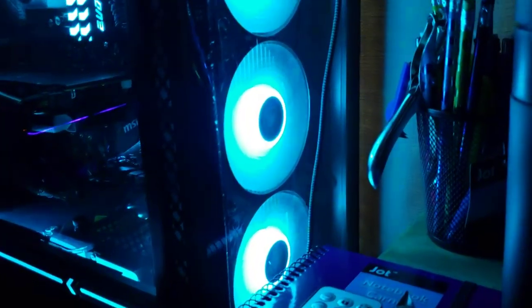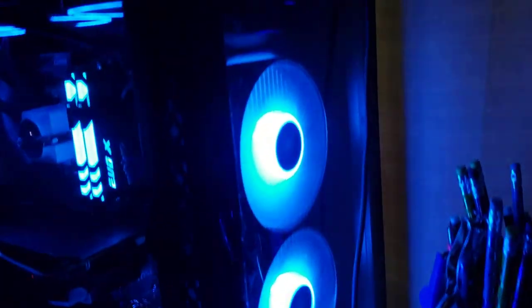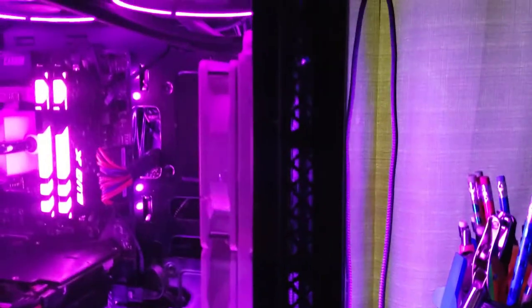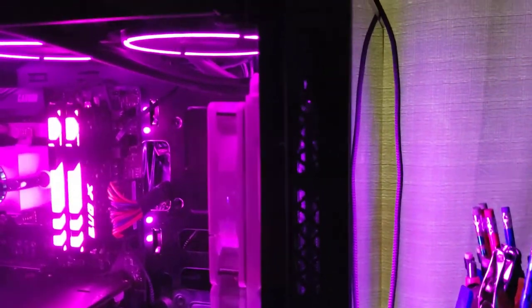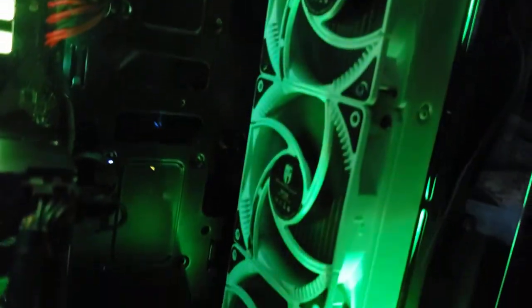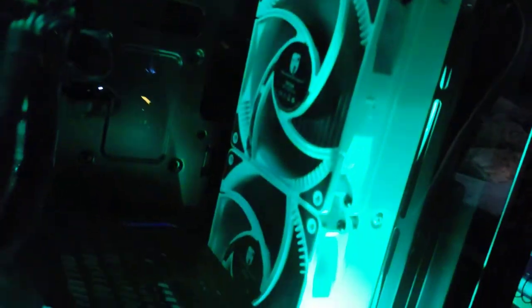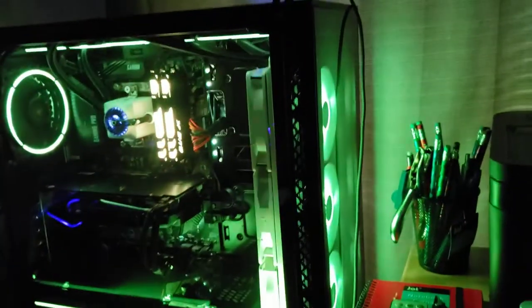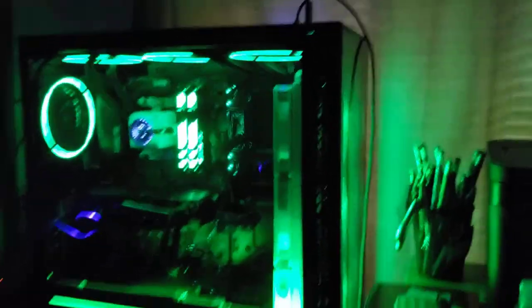But anyway, I do have 10 fans in this case. It does have all of the dust filters and everything on it. And there's a better picture of the Deep Cool 360 rad.